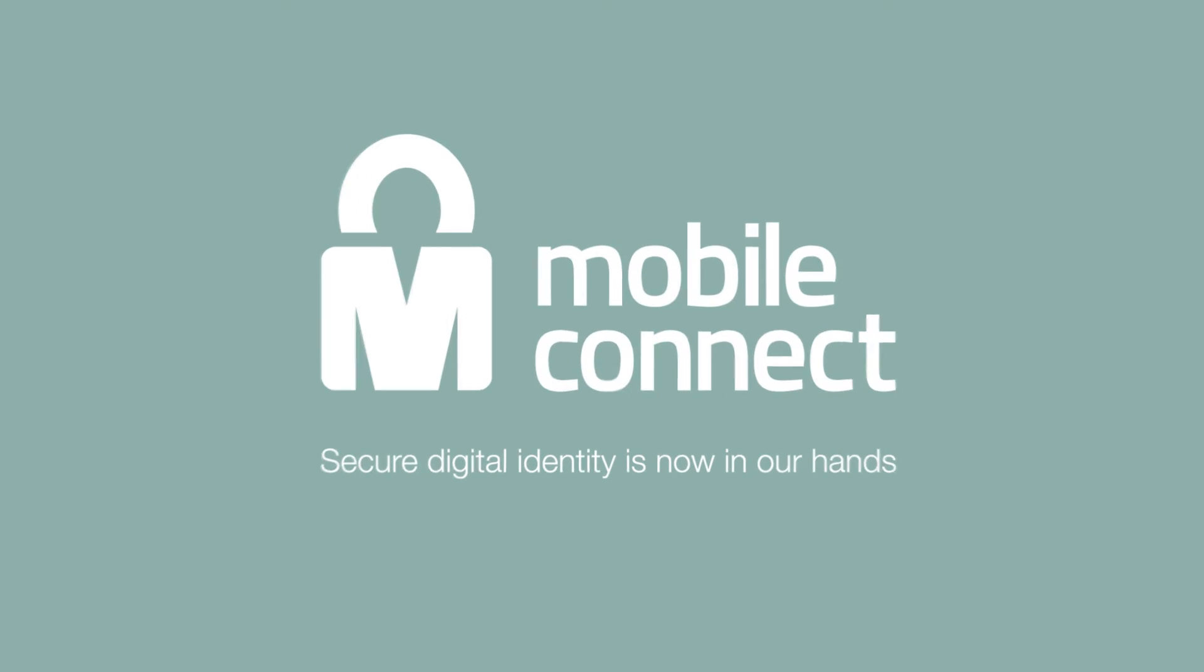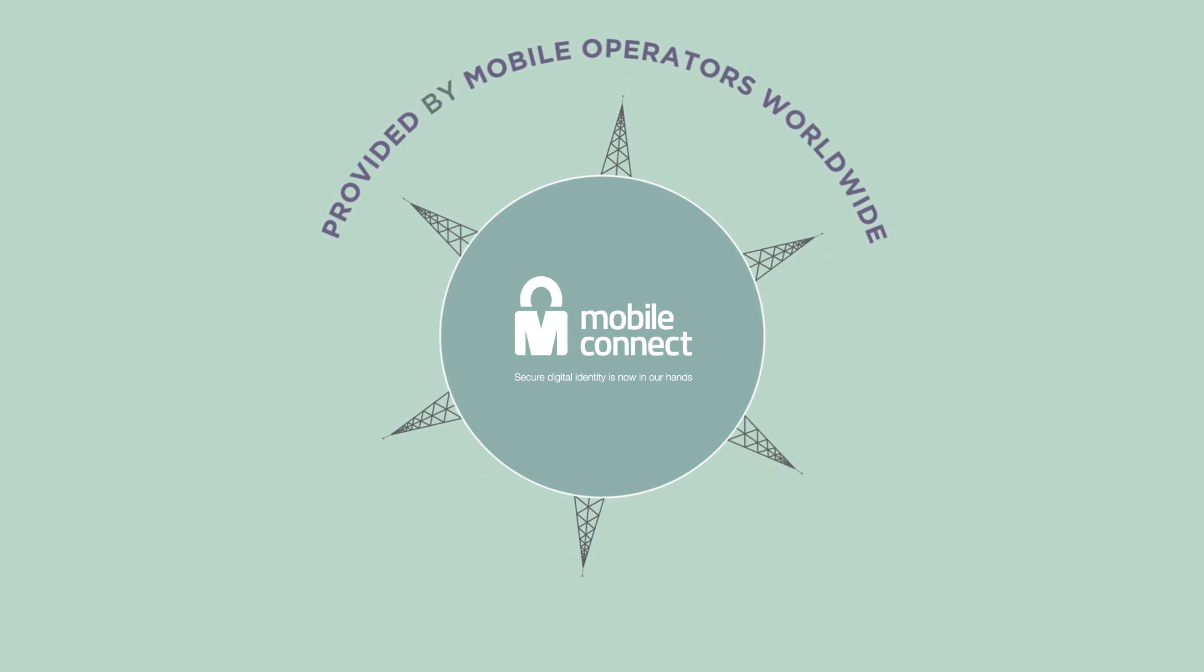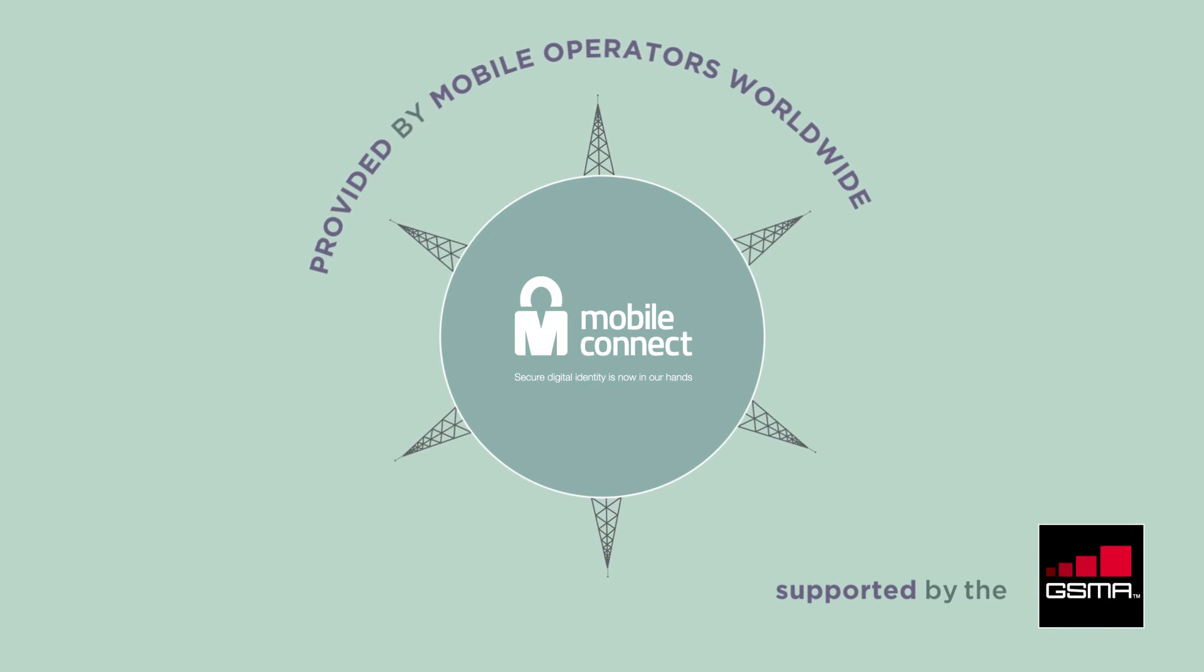Introducing MobileConnect, powered by a global network of mobile operators facilitated by the GSMA.